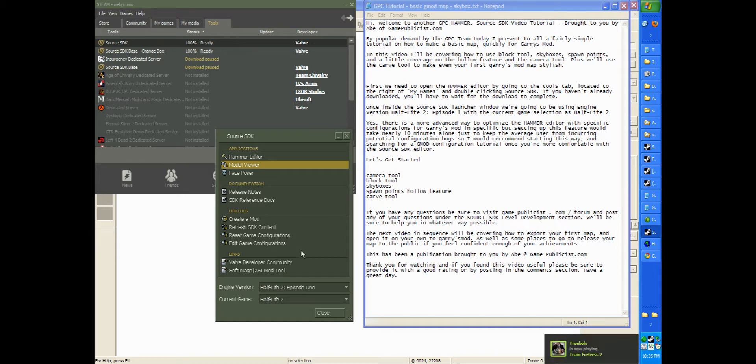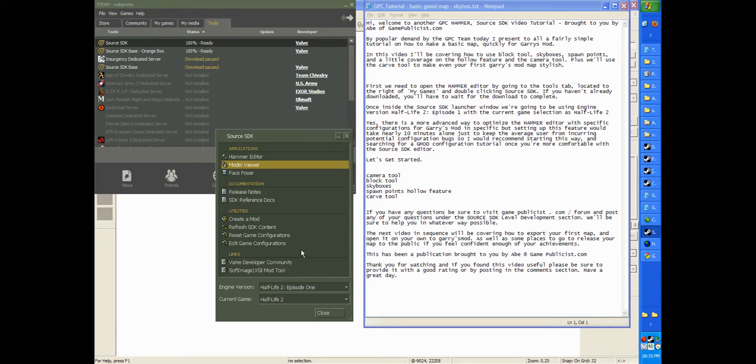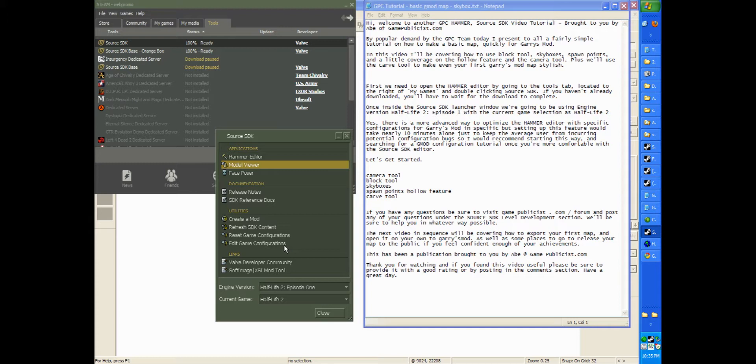Yes, there is a more advanced way to optimize the Hammer Editor with specific configurations for Garry's Mod, but setting up this feature would take nearly 10 minutes alone. Just to keep the average user from incurring potential configuration bugs, I would recommend starting this way and searching for a Gmod configuration tutorial once you're more comfortable with the Source SDK.